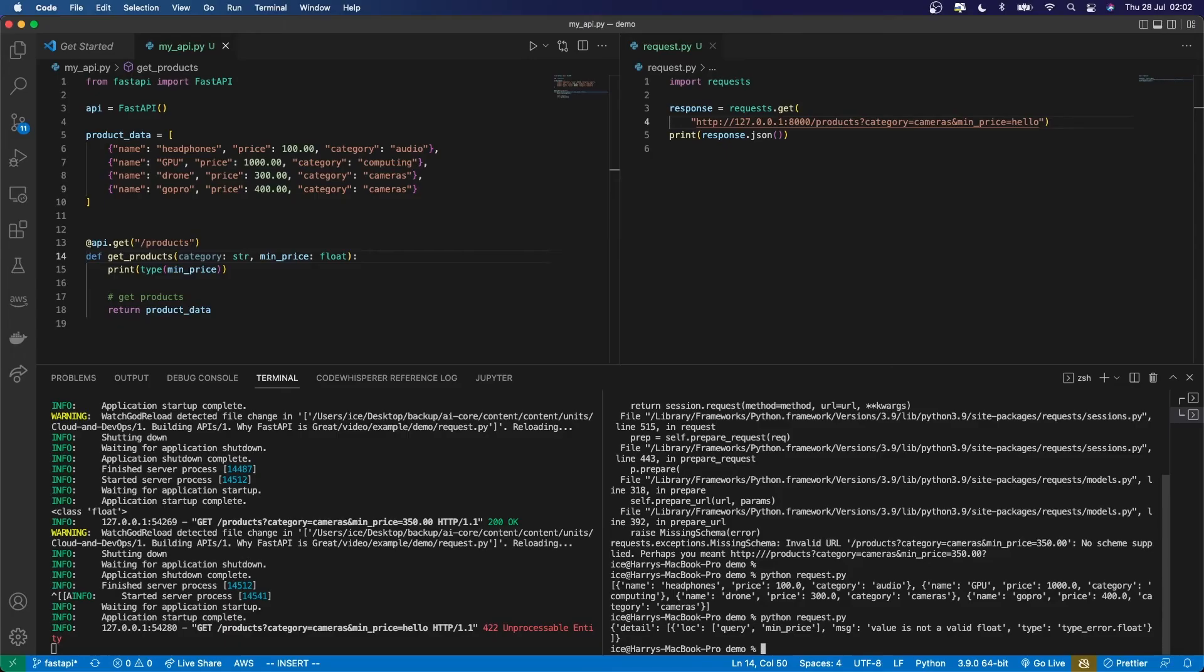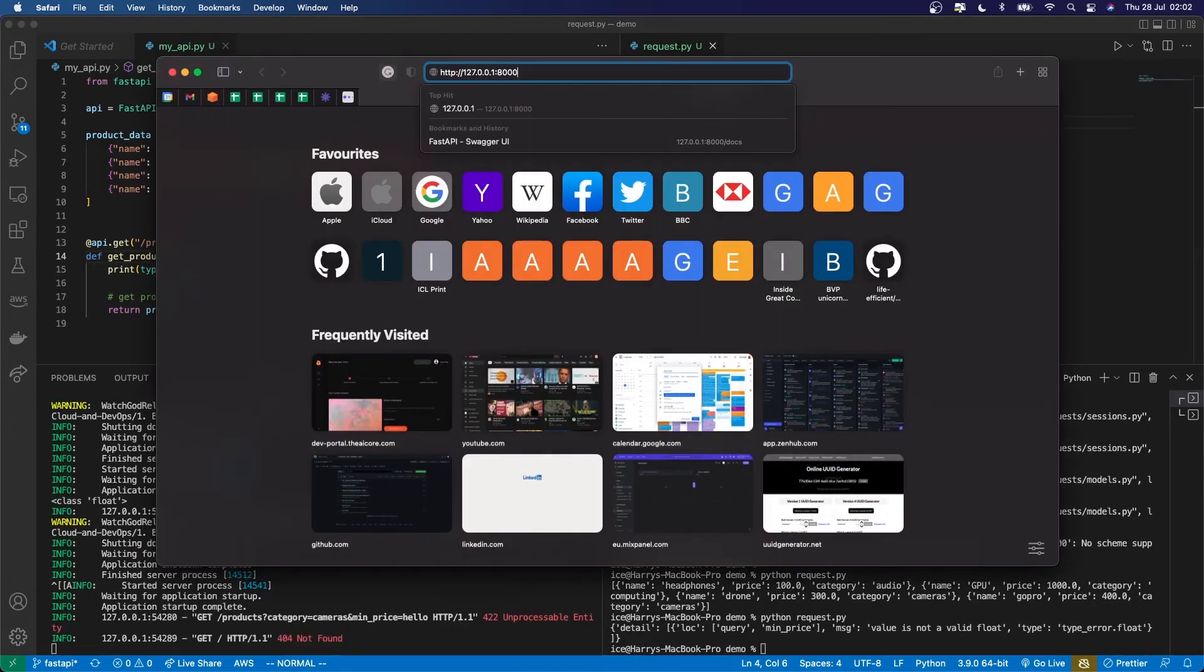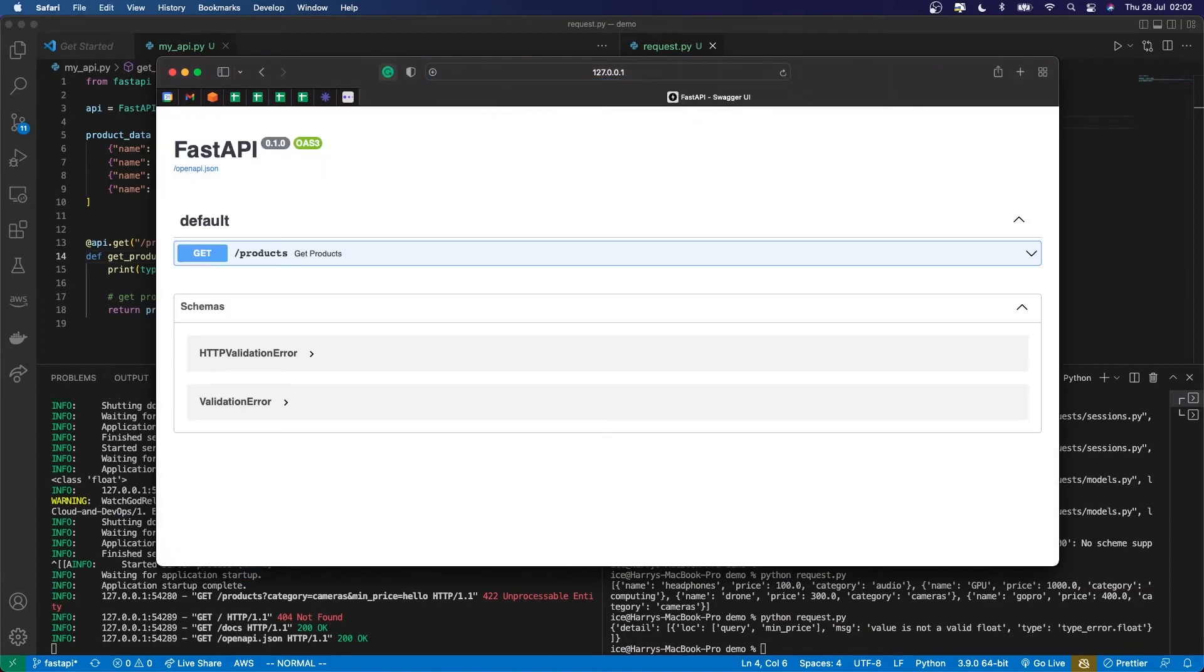The final thing I'll mention that FastAPI does with this typing, which is a really useful feature, is that it uses the type declarations to automatically create documentation for your API. So you don't have to write it. You can look at the documentation generated by going to the /docs path of your API in the browser. So I know it's running on this URL. And if I go to that URL /docs...